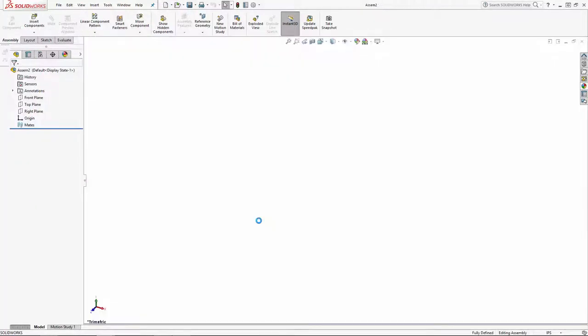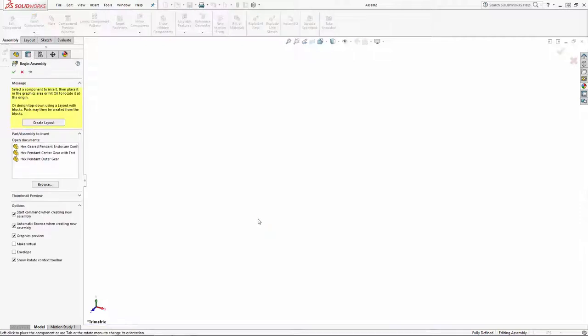In the new assembly environment you'll see the begin assembly property manager automatically pop up, which shows any parts you currently have open. In this case I have the pendant enclosure, center gear, and outer gear part files open.